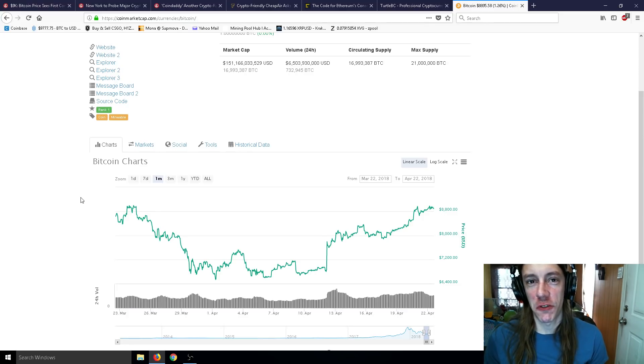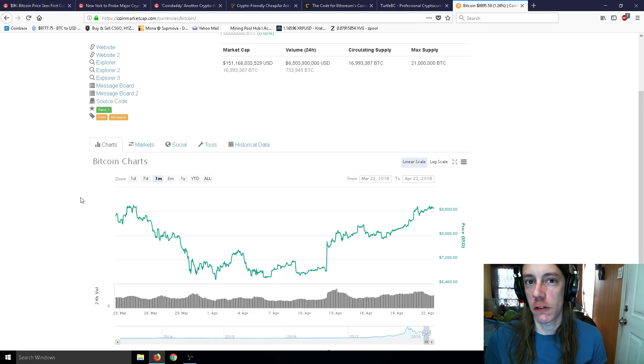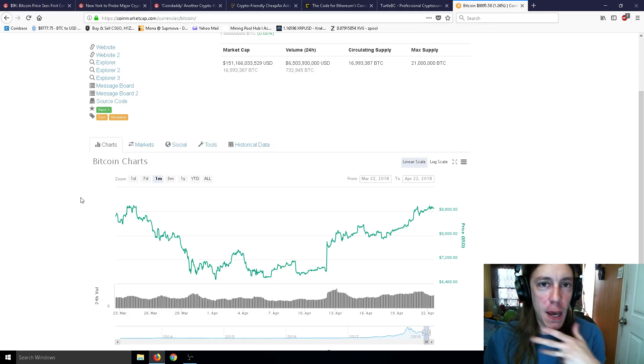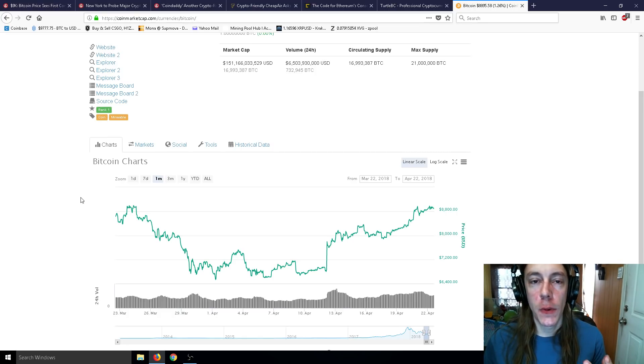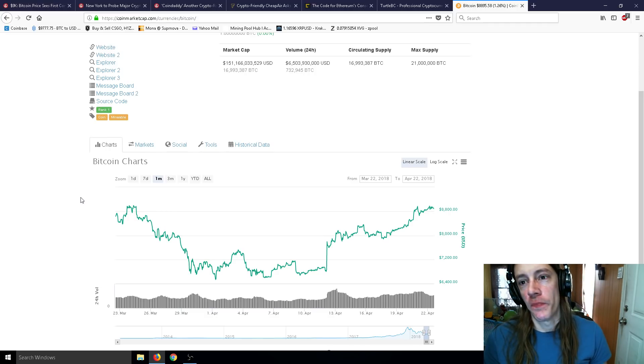Alright ladies and gentlemen, Mr. Sotko here, welcome back to the channel, your 17th best source of news on the internet.